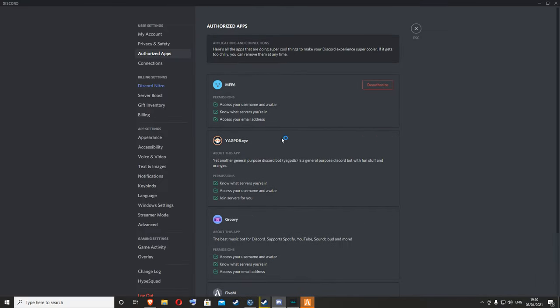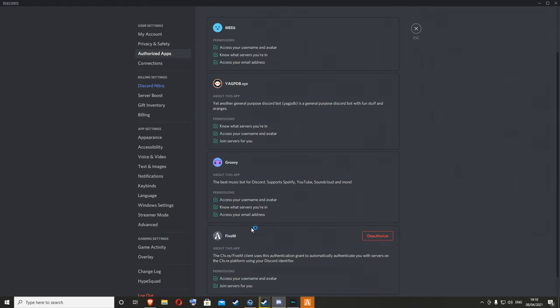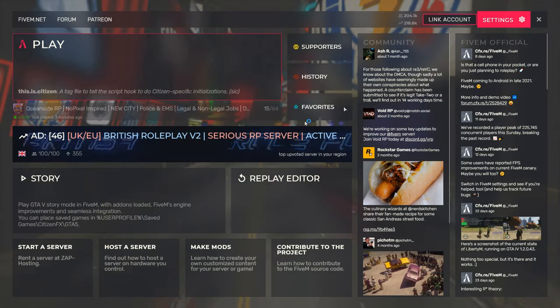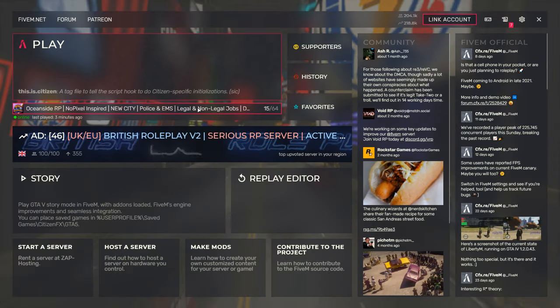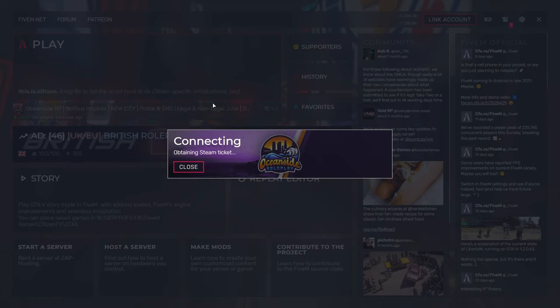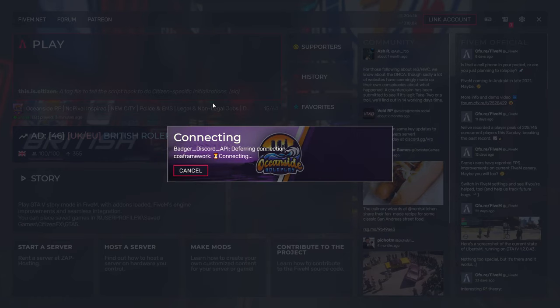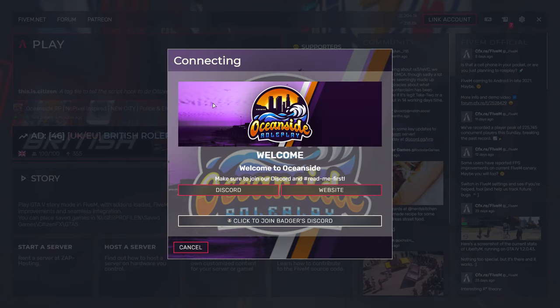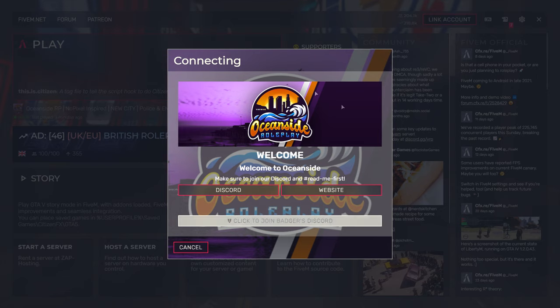So let me just close this down and then click on Oceanside - that's the server I'm playing at the moment. Yeah, ignore this, this will just be here.